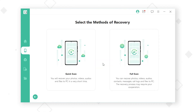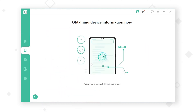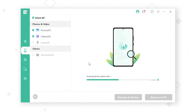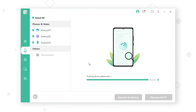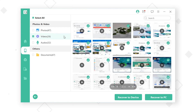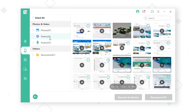Step 3: Choose Quick Scan from the two given scan types. D-Back Android will start scanning your phone for a few minutes. Step 4: Select the video you want to restore and click Recover to device.